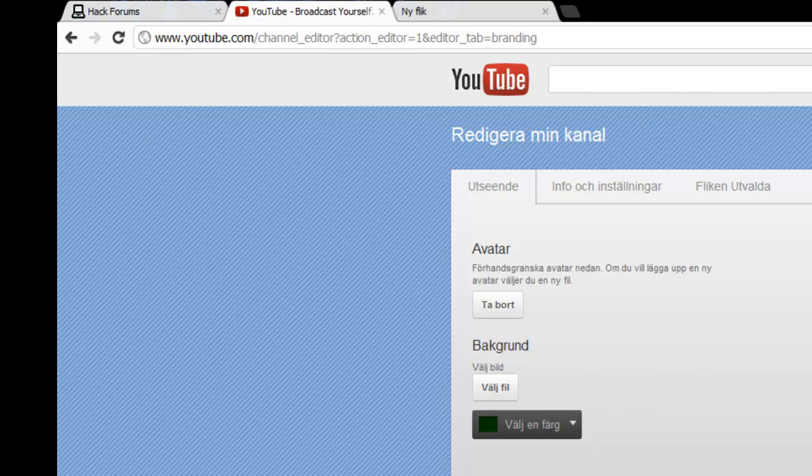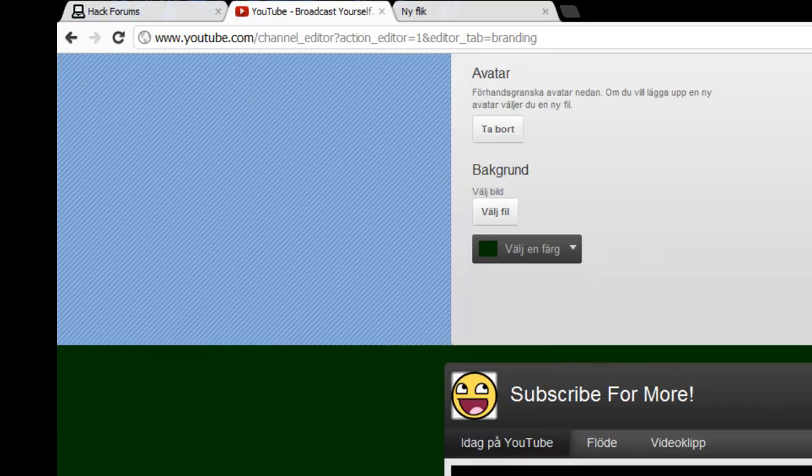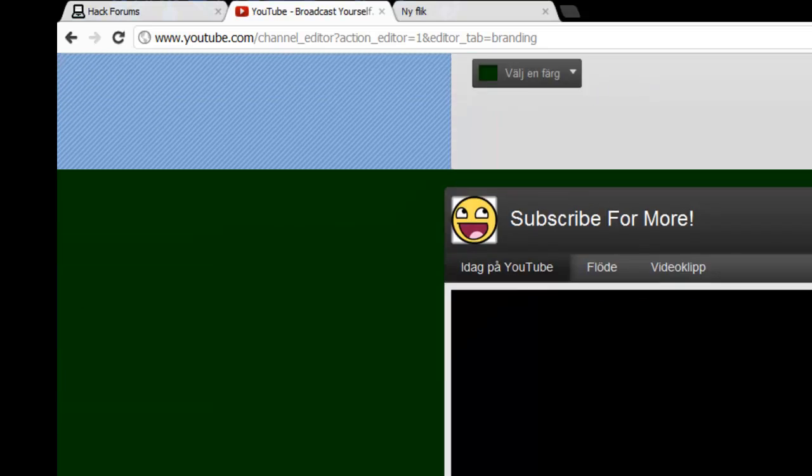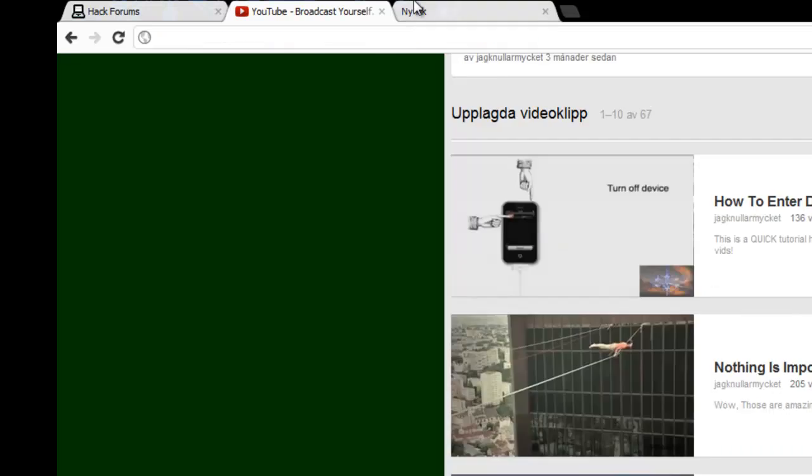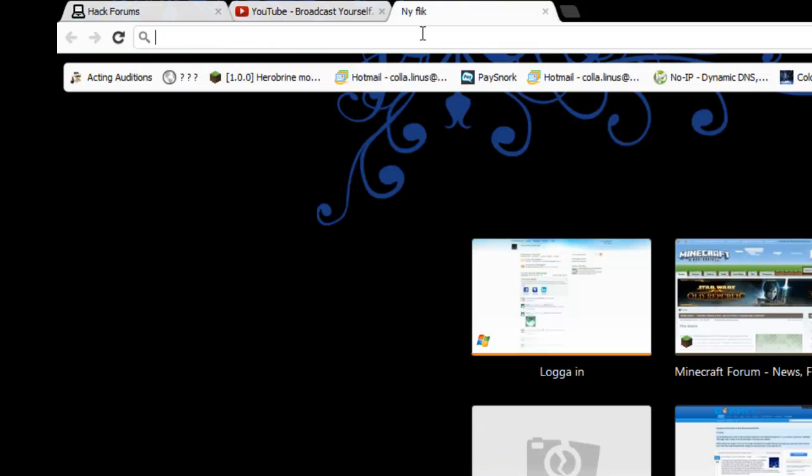Now we have no background here, just green. You're going to google YouTube background.